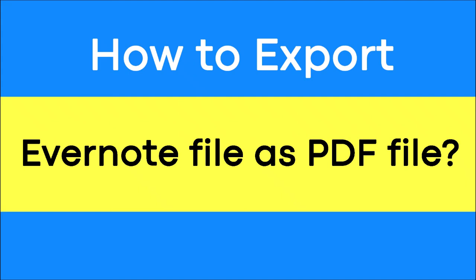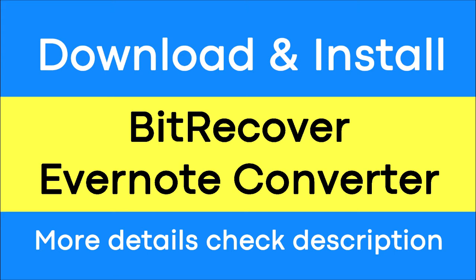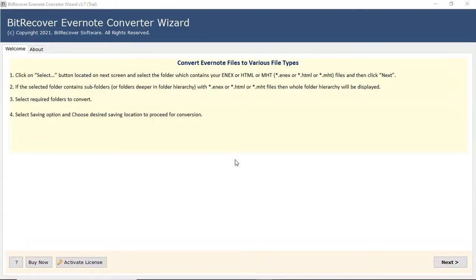Do you want to convert Evernote file to PDF file without any changes? If yes, download BitRecover Evernote Converter software. It is a powerful and reliable solution to convert multiple Evernote files to PDF straightforward.